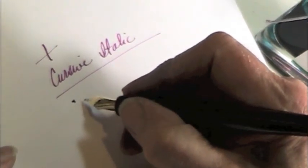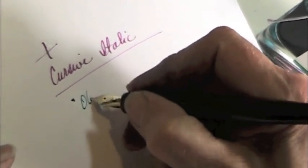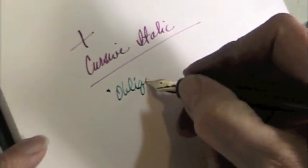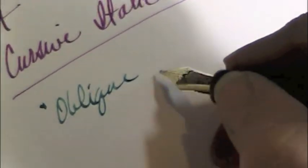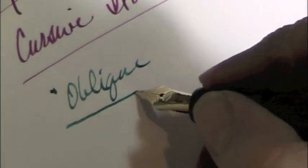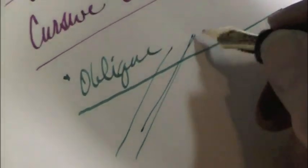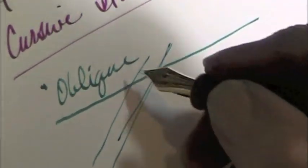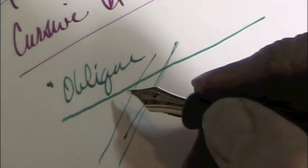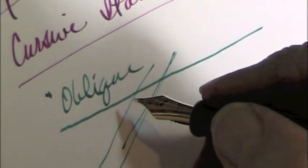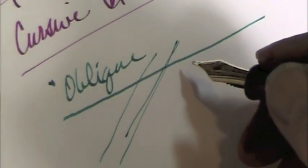So this is the oblique. And this is a custom cut as well. Now notice how it's a broader line on the same angle as that one. But when you go this way, that's where the narrow line is. So it changes the relationship of the thick and thin to the writing angle.